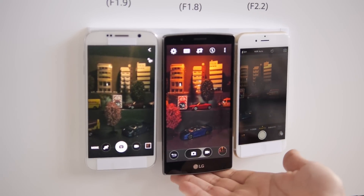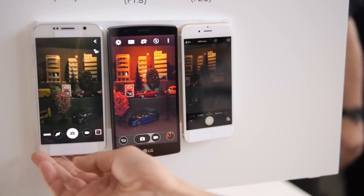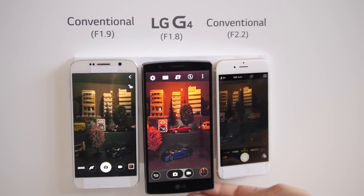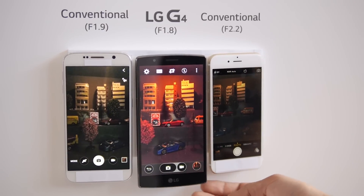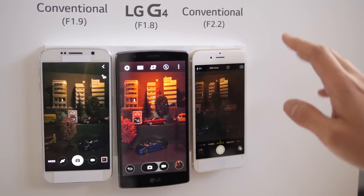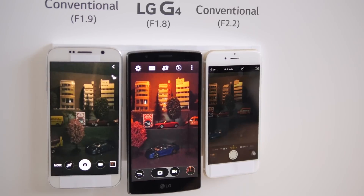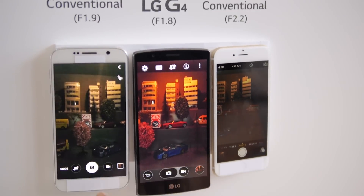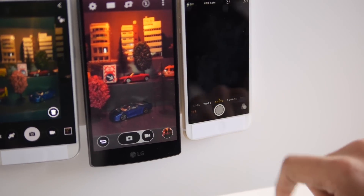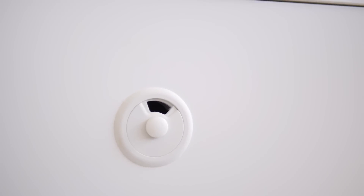We have some of the different devices out in the market right now, including the LG G4. We have a conventional device at f1.9, the LG G4 at f1.8, and then another conventional device at f2.2. I'm going to take a photo with each of the devices in a low-light scenario.